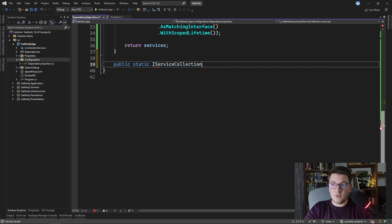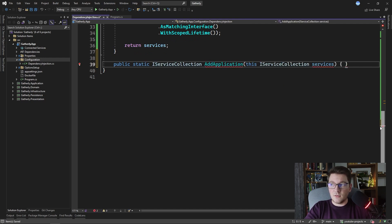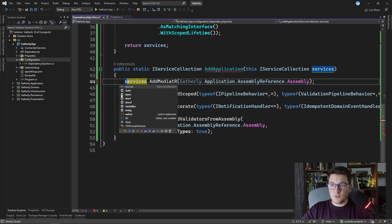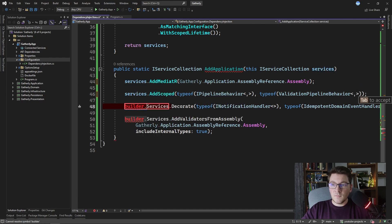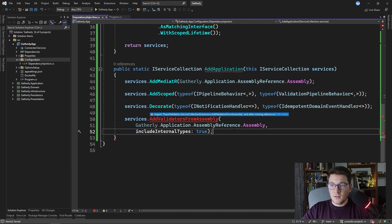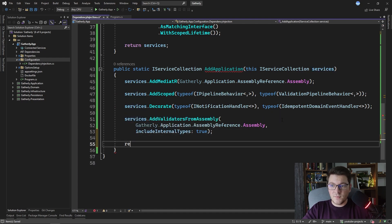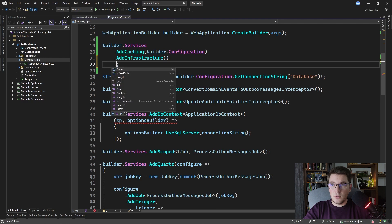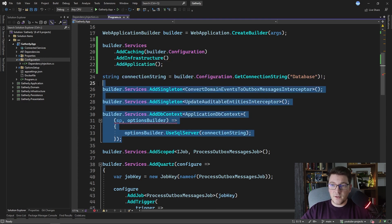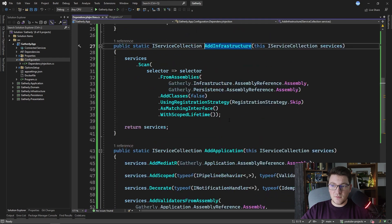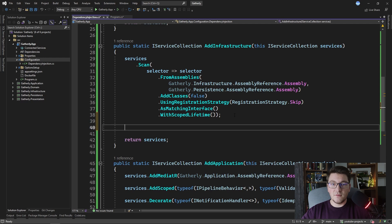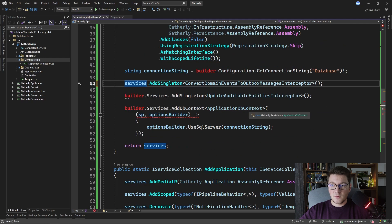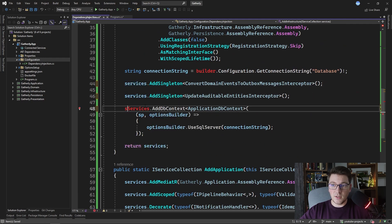So public static IServiceCollection AddApplication — I need to define the service collection parameter, paste in the code we just removed, and instead of builder.services we just use services from the AddApplication method. We fix the remaining references, import the necessary methods from other libraries, and return the services instance. Back in program.cs we chain a call to AddApplication. For the database context logic, I'm going to move it inside the AddInfrastructure method — if you feel it doesn't fit there you can always move it to a separate method, but for simplicity I'll place it here.